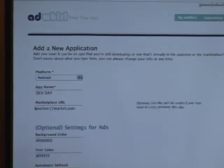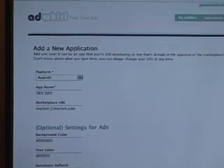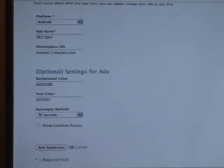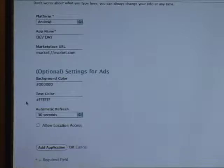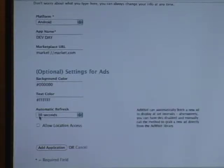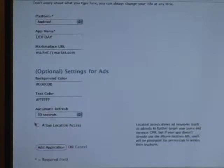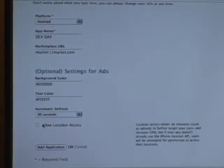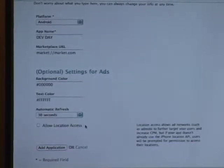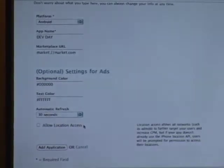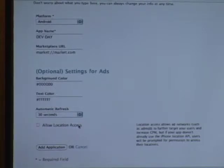There's a lot of optional settings that you can choose, background color, text color, the same general things that are on AdMob's website. Refresh time is how often new ads will be fetched and location access. If the ad networks do location-based targeting, this will actually let them do it, otherwise it won't.